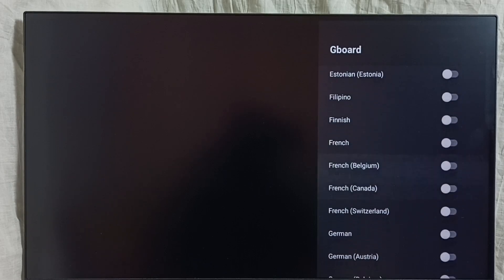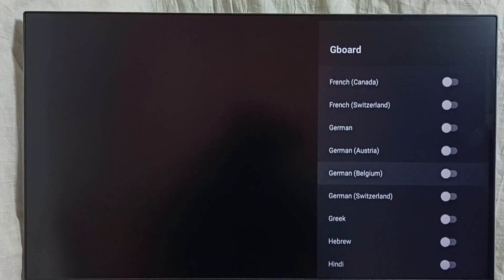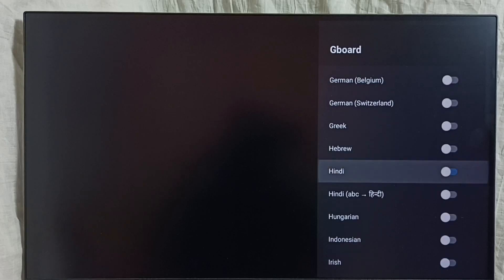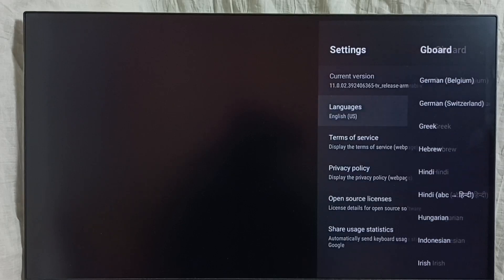I am going to enable one more language. Let me select Hindi from the list. Done — so now I have enabled two languages: English UK and Hindi. Let me test it.